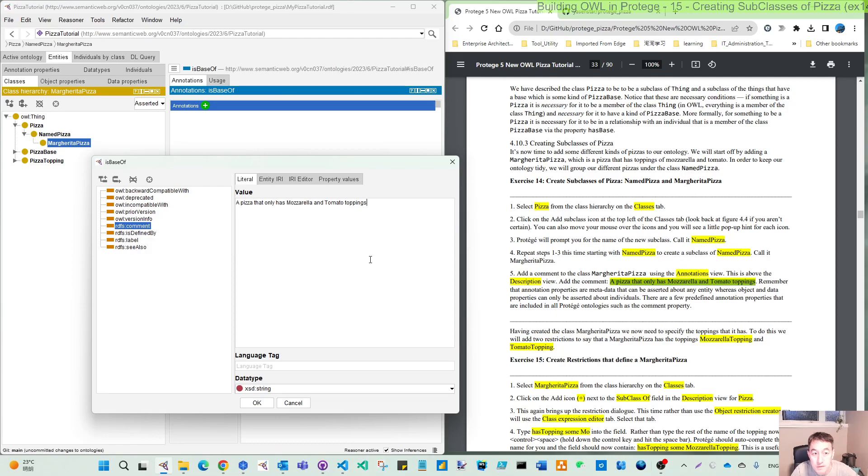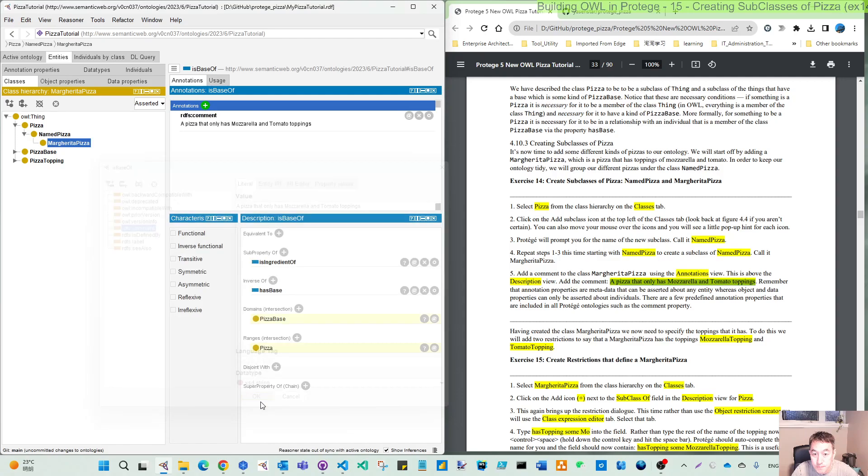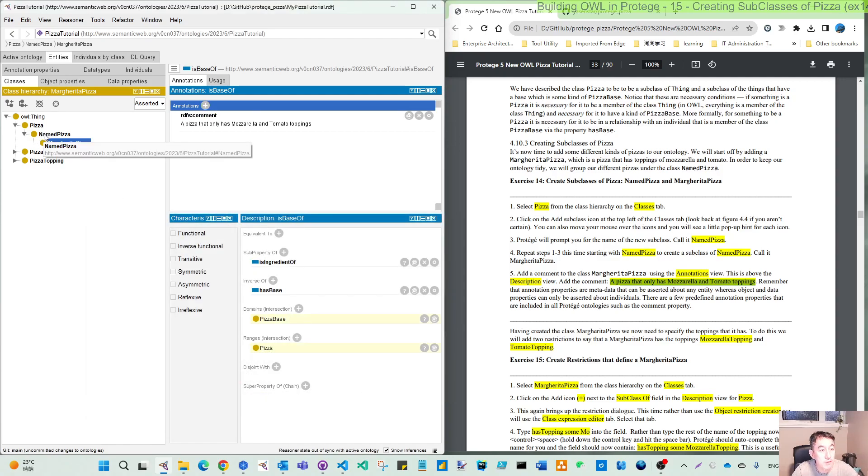When you click annotation in the comments, let's give this one a name. So the value of this comment is: a pizza that only has these two toppings. So if I click OK, now I have created this named pizza subclass and also the real subclass under the named pizza.